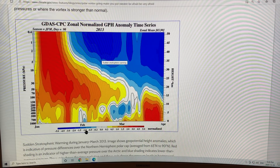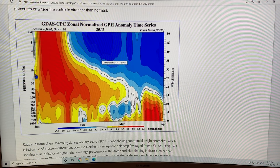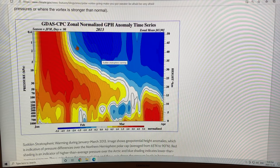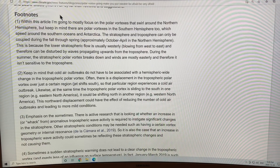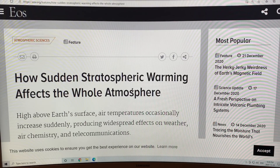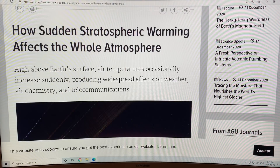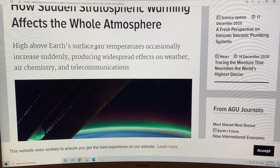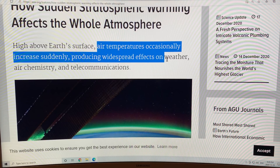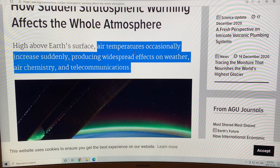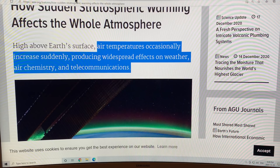This is an example of an event in 2013 — a very strong event — where suddenly we went from a strong polar vortex to a very strong sudden stratospheric warming which broke up the system. This covers January, February, March, and April 2013, showing the pressure at various levels — completely disrupted, indicating the sudden stratospheric warming. The air temperature increases suddenly, producing widespread effects on weather, atmospheric chemistry, and telecommunications.